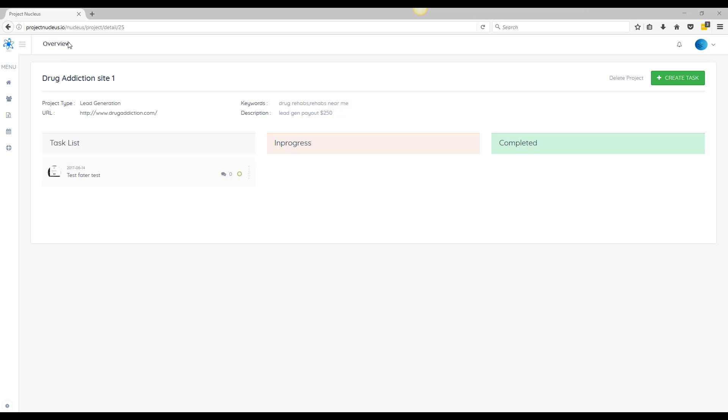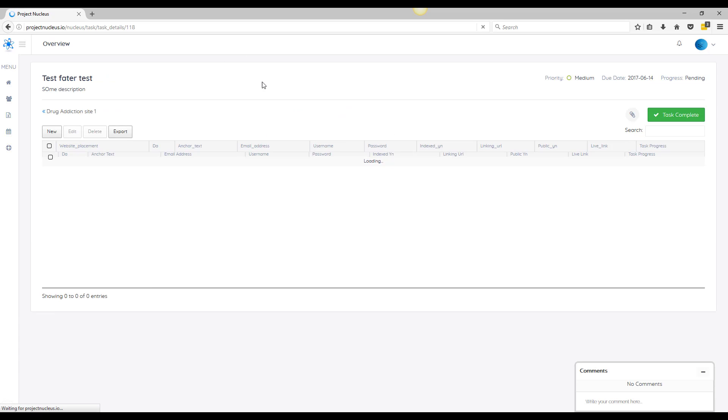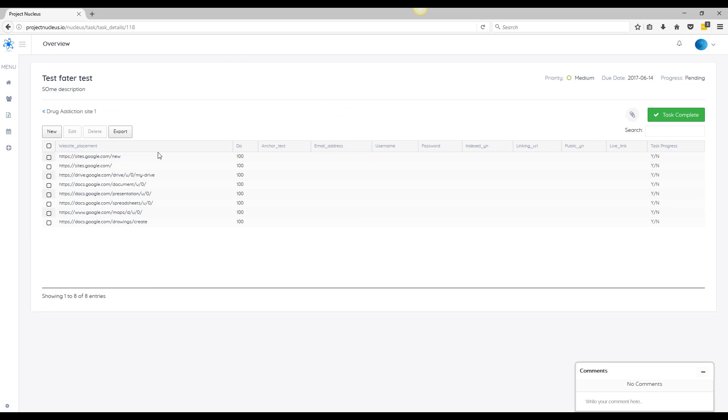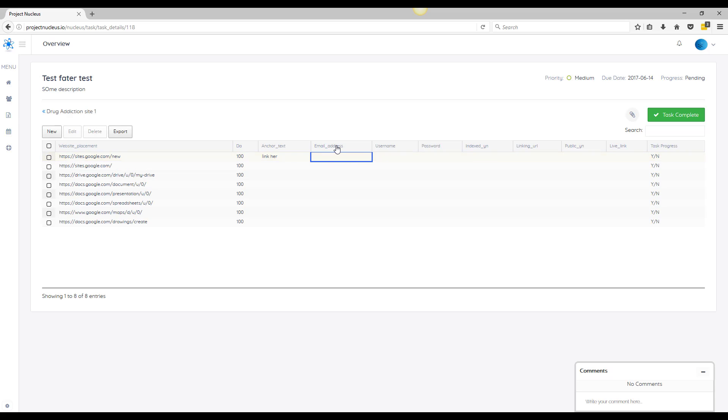Going back to another project dashboard, you're going to see your task lined up right here where you could see the task work list, and these are all the sites where your VA, your outsourcer, will start working on. So they can add like anchor text and they can add whatever email address they used, username, passwords, whether it's indexed, public information, live link.